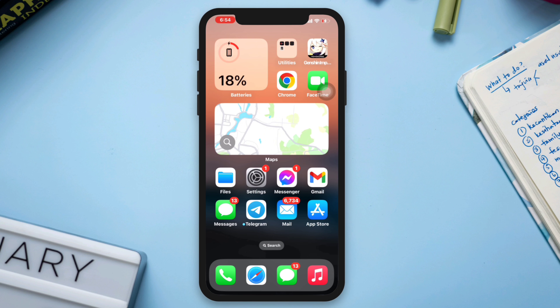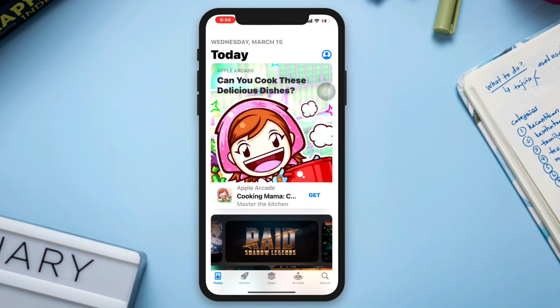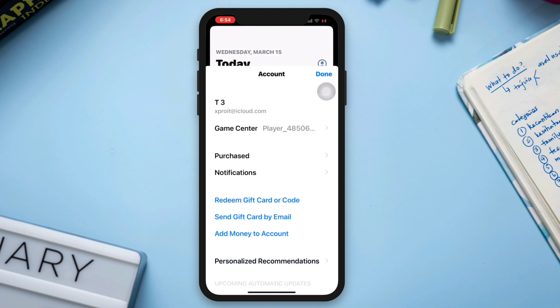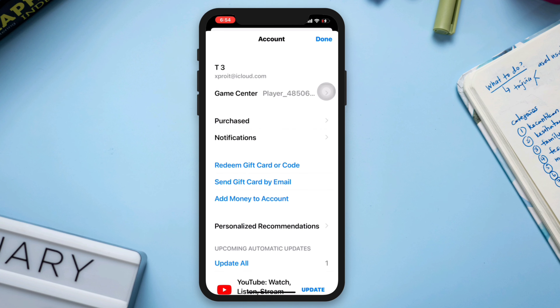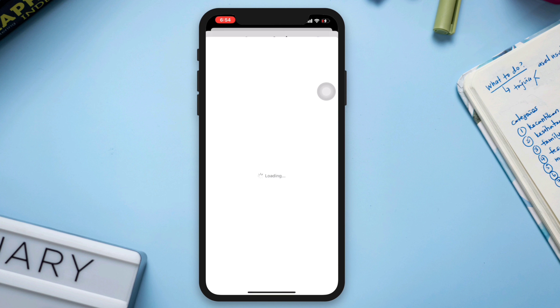To change your location from the App Store, first you need to open the App Store on your device. Tap Profile, tap on your Apple ID, then tap on Country or Region.